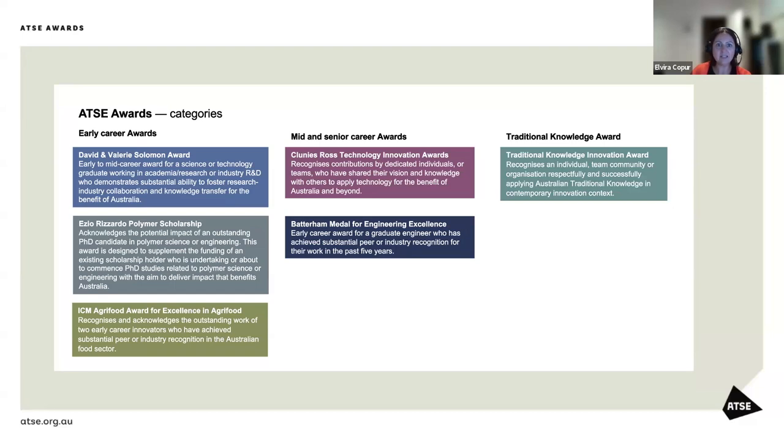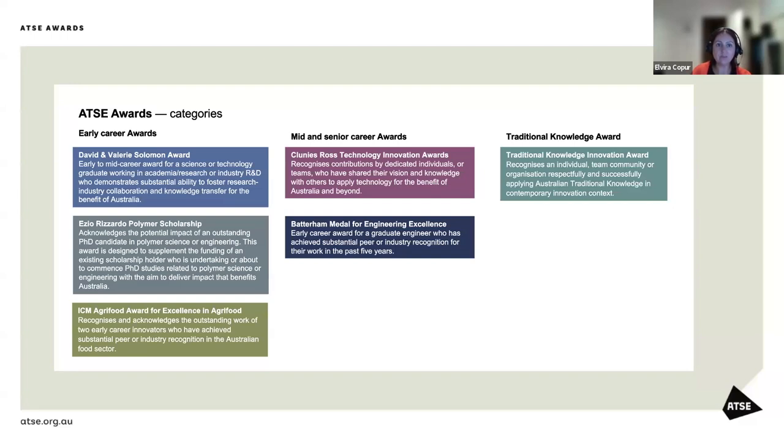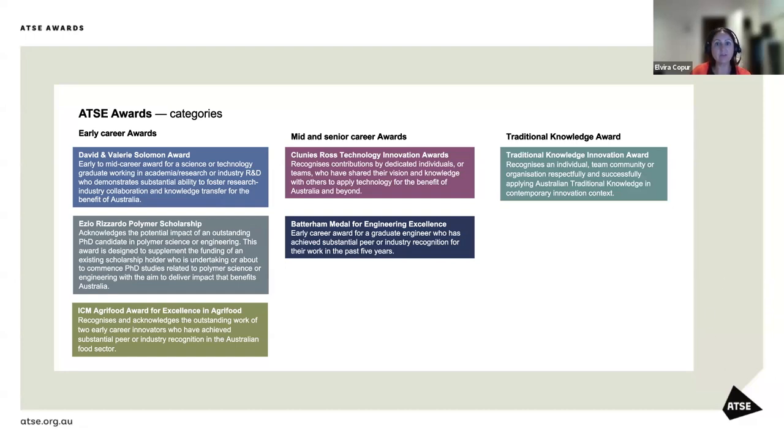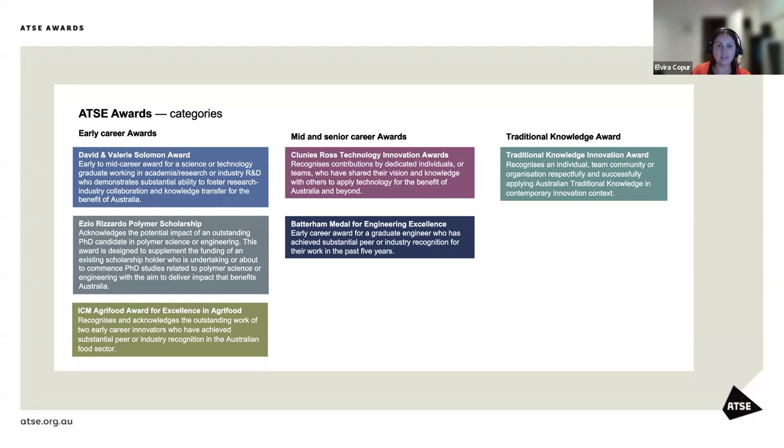Our mid and senior career awards include our Clunies Ross Technology Innovation Awards, which recognizes contributions by dedicated individuals or teams who have shared their vision and knowledge with others to apply technology for the benefit of Australia and beyond. Our Bradfield Medal for Engineering Excellence is an early career award for a graduate engineer who has achieved substantial peer or industry recognition for their work in the past five years. And our Traditional Knowledge Innovation Awards celebrates STEM research and development by Aboriginal and Torres Strait Islander peoples or communities which is based on or significantly incorporates or builds on traditional knowledge.